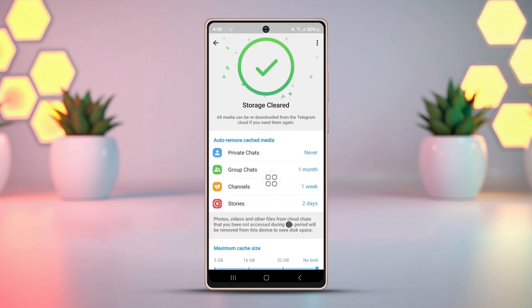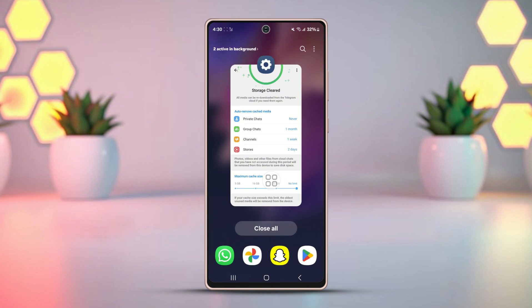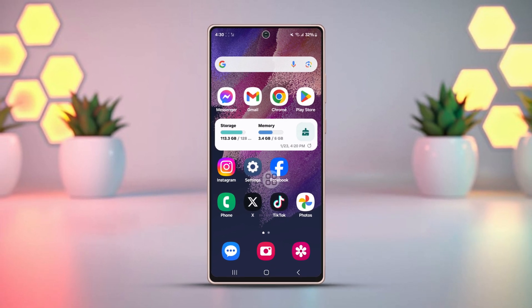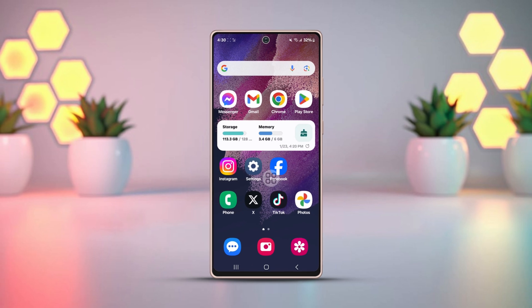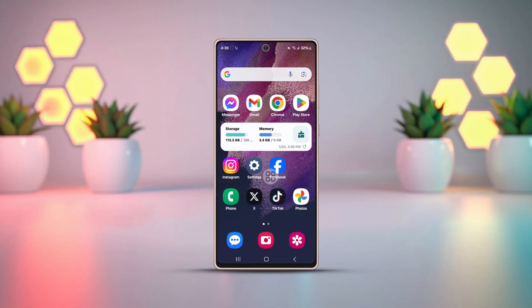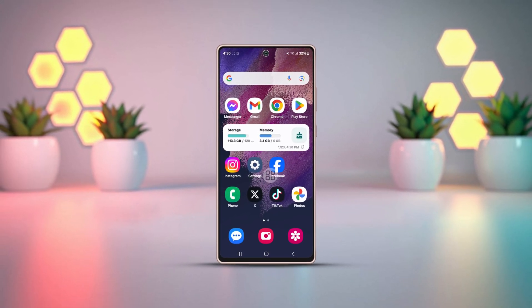And that's it. I hope this tutorial helped you fix the issue and get your Telegram images and videos displayed correctly on your Android device. If this video helped, please give it a thumbs up and subscribe for more tech tips and solutions. If you have any questions or need more help, feel free to leave a comment below and I'll be glad to assist. Thanks for watching and I'll see you in the next video.